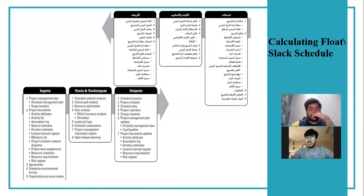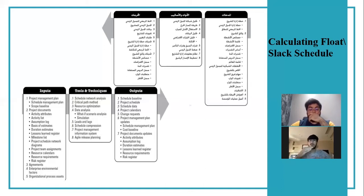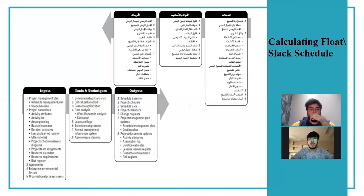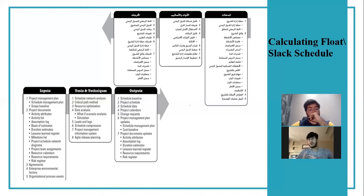Additional outputs include: project schedule, schedule data, project calendars, change requests, and project management plan updates (including schedule management plan and cost baseline). Finally, project document updates include activity attributes, assumption log, lessons learned register, resource requirements, and risk register. That covers the inputs, tools and techniques, and outputs for Develop Schedule.